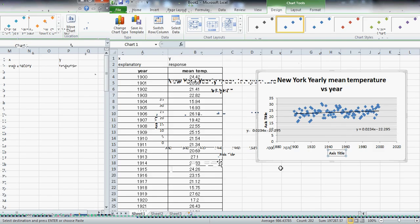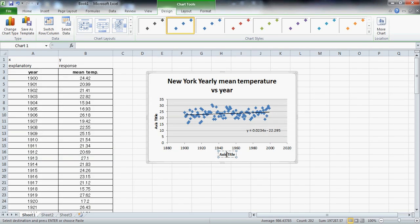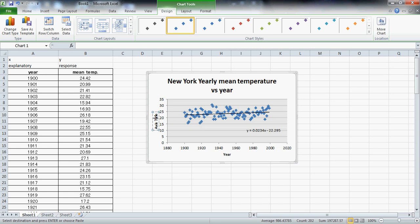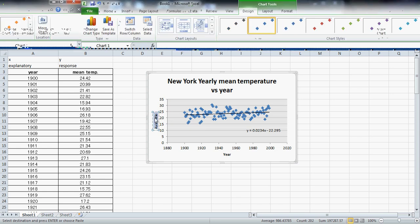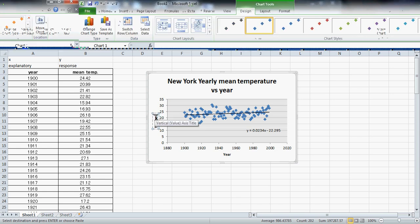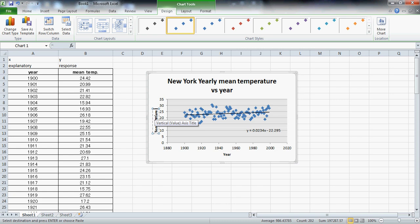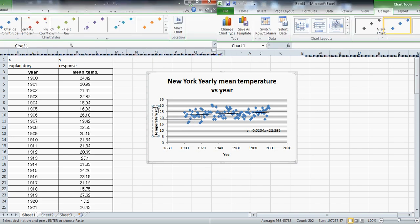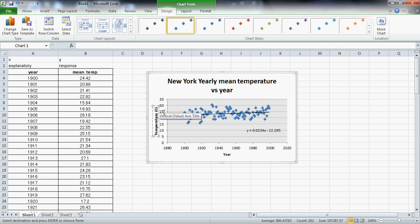You really want to make sure all your axes are labeled. It's a good idea to include units on your axes. And there's the graph complete with the regression line and equation.